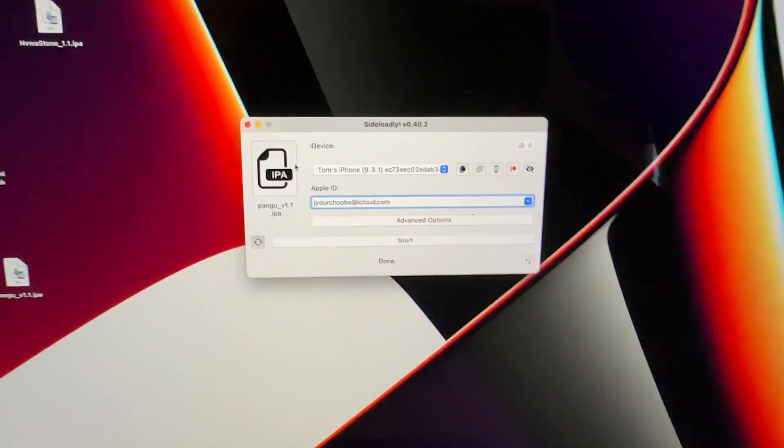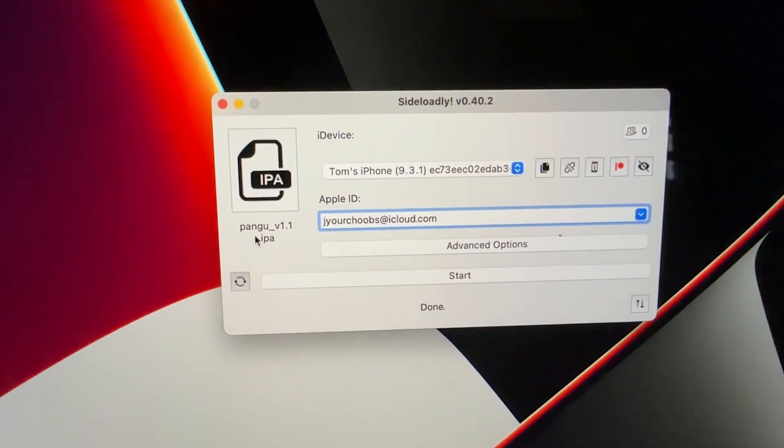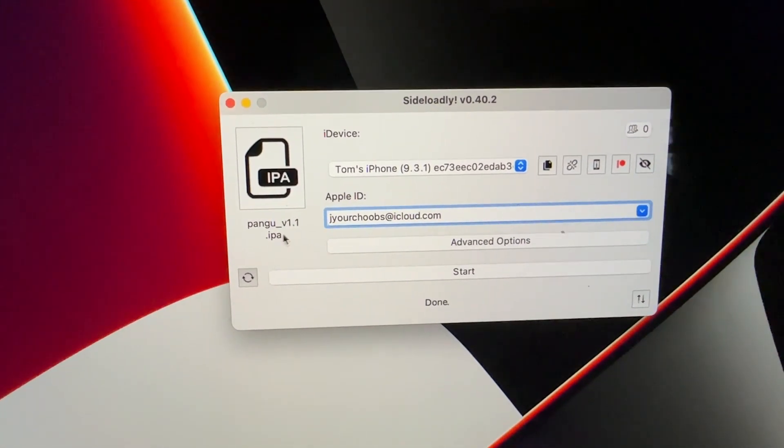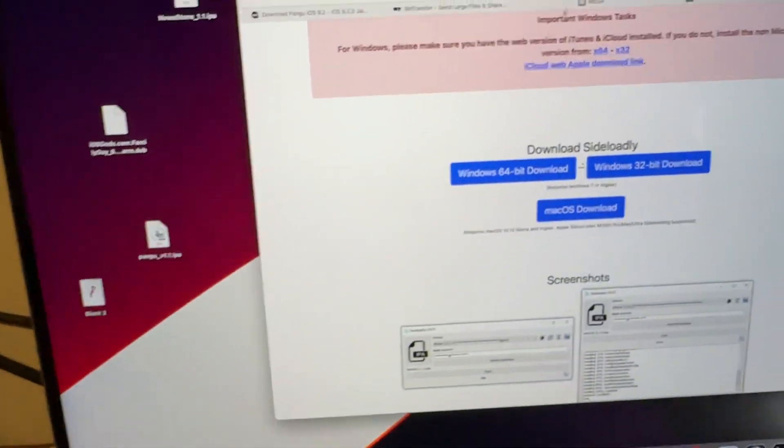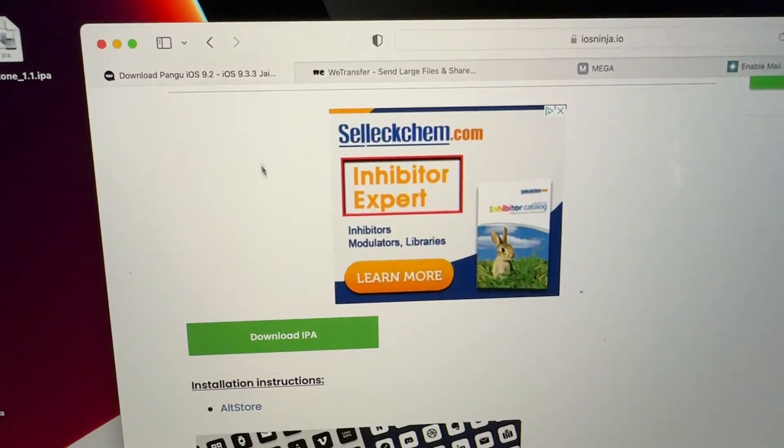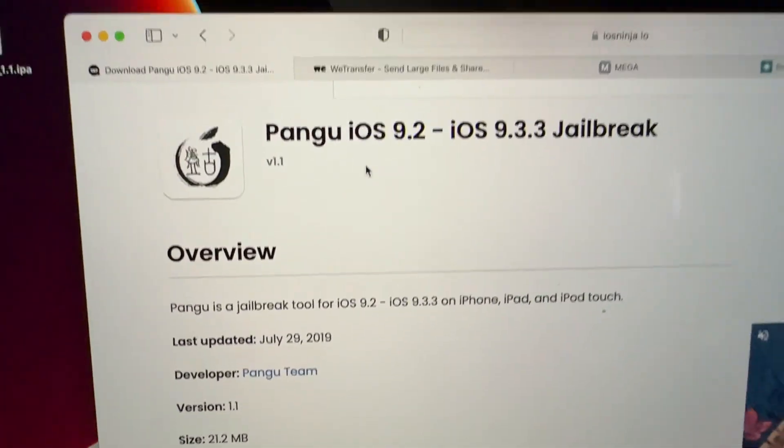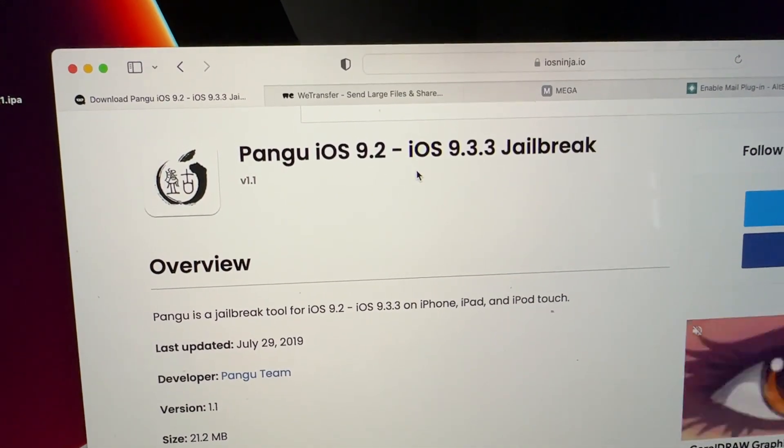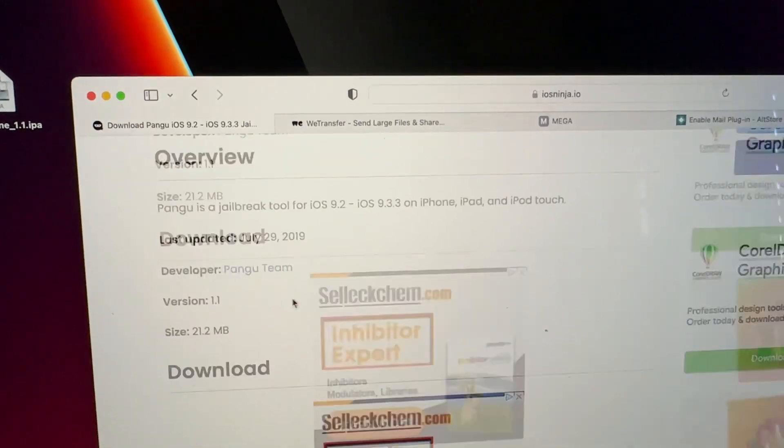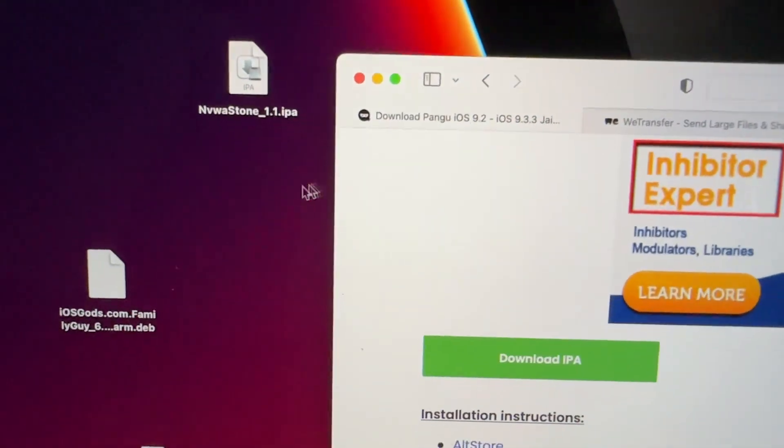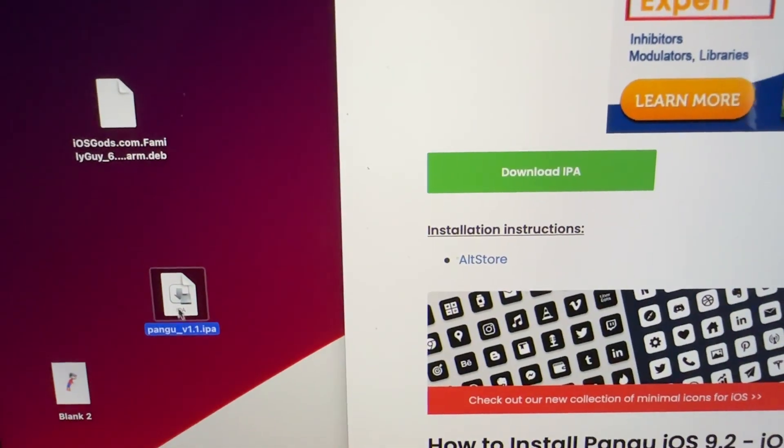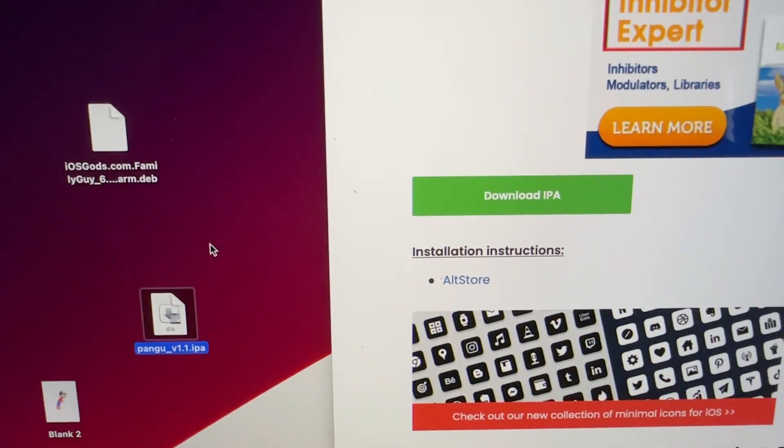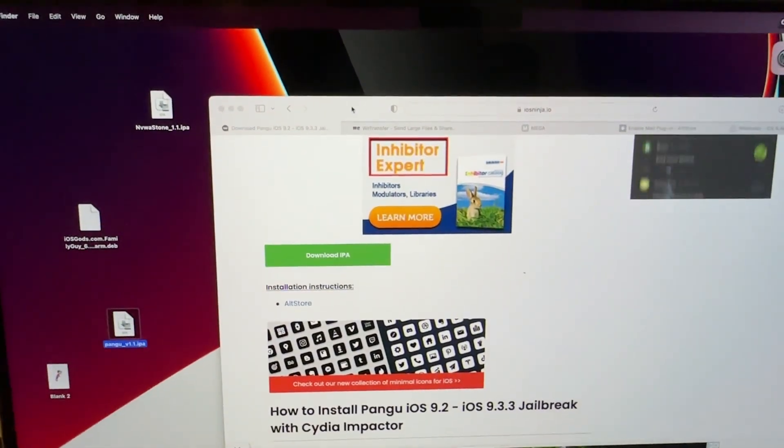You're going to get an application and download it called Pangu 1.1 IPA. You're going to go just to this website that I provide for you. It's going to be the iosninja.io Pangu iOS 9.2 through iOS 9.3.3 jailbreak. When you get that, go ahead and download the IPA. You're going to drag it to your desktop, so it's going to be this one right here, it's going to be Pangu 1.1 IPA. You're going to take that and you are going to come down here.